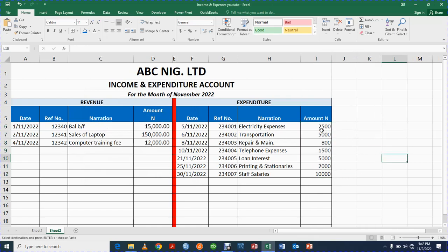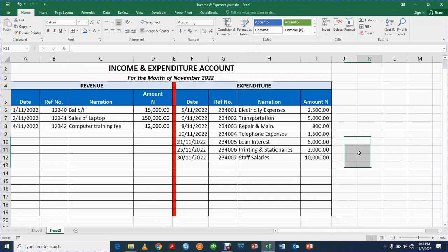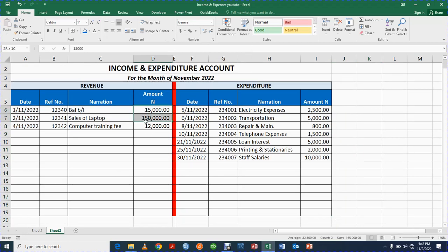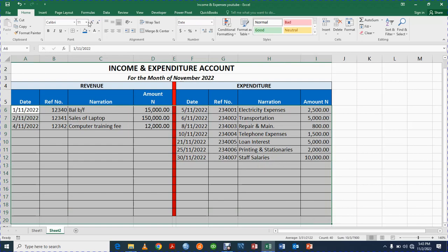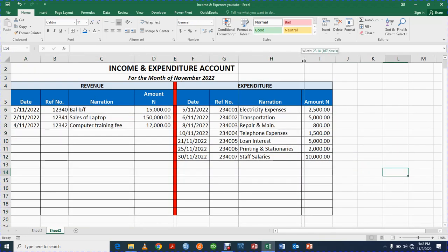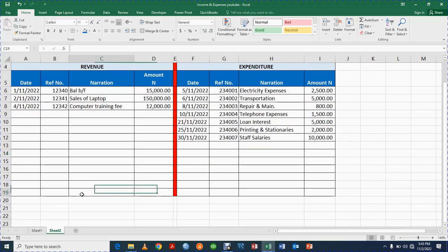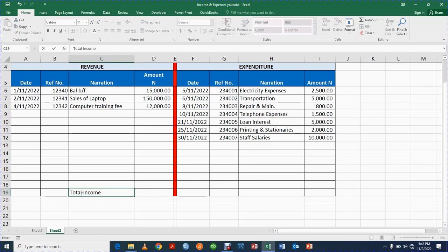Now you'll be wondering how do we get .00 — just highlight your data and click on the comma button. It will give you the comma and the .00. If you want to remove the .00 you can also remove it. Let me make everything font size 11. It's looking nice now. The next thing we are going to do is to say Total Income.